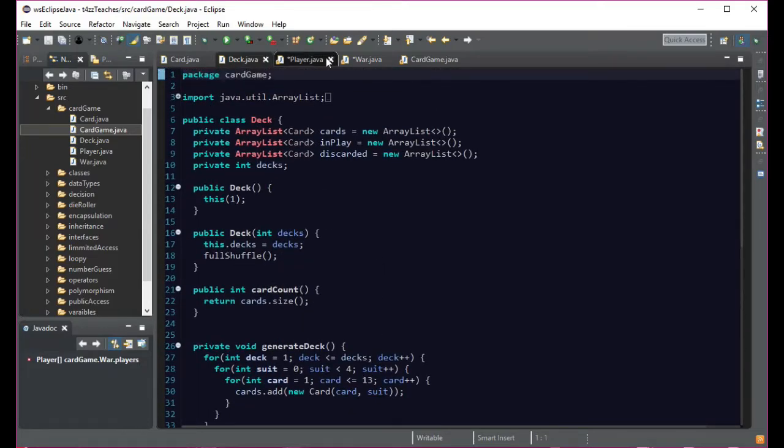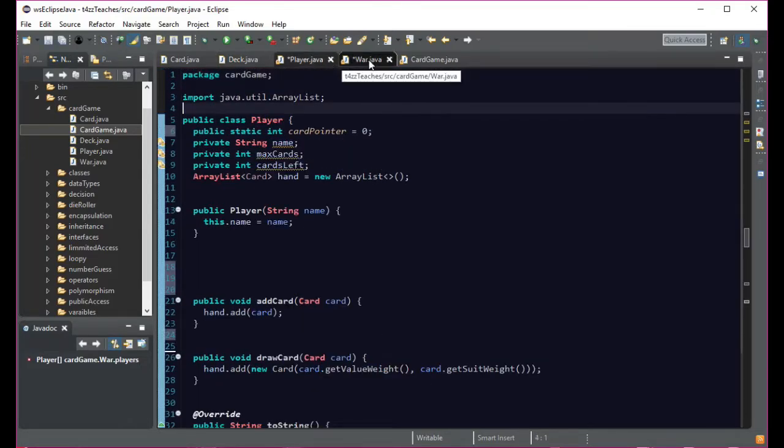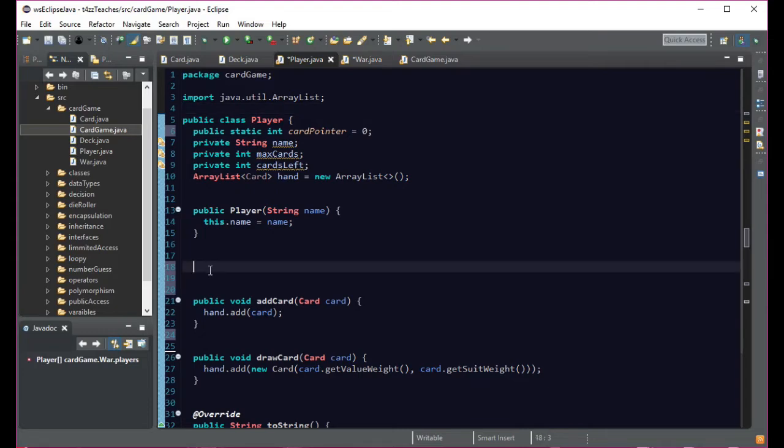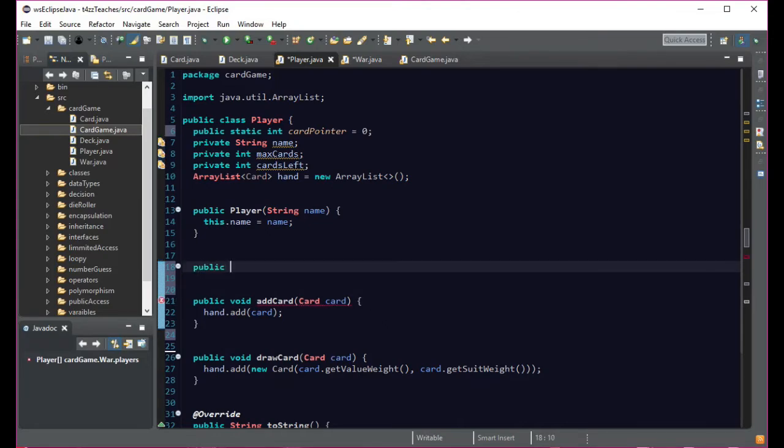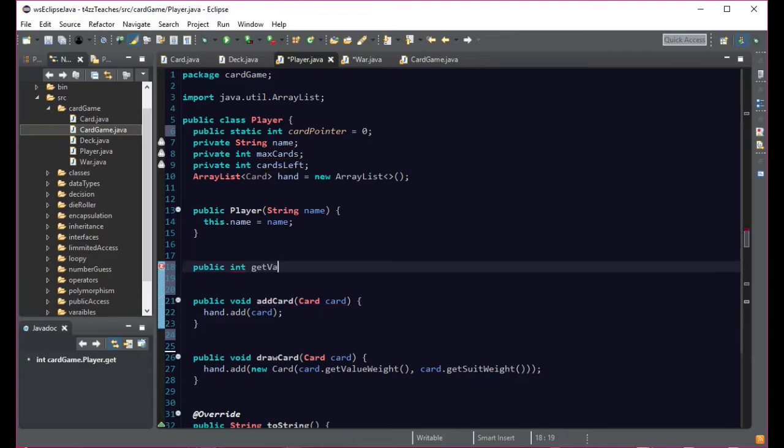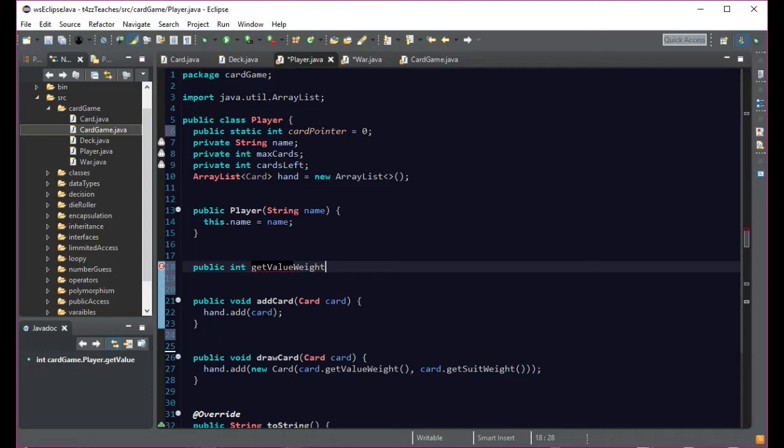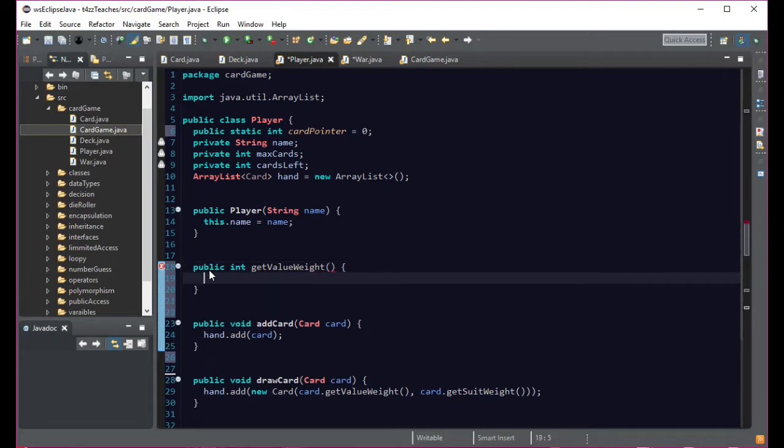So we're going to do public, and we're going to return a value. So we're going to do public, let's return an integer and call it get value. And it's not just the value of the card, it's the weight, W-E-I-G-H-T. And then it doesn't need anything passed into it, and there we go.